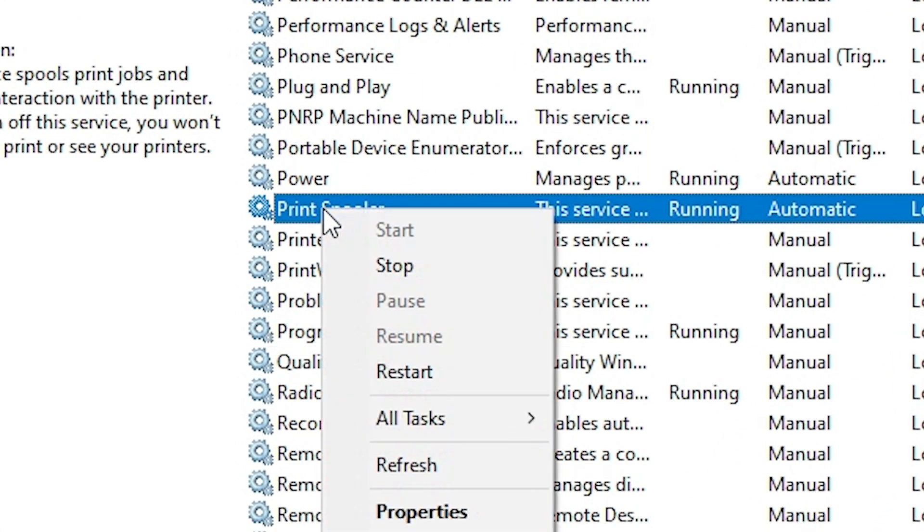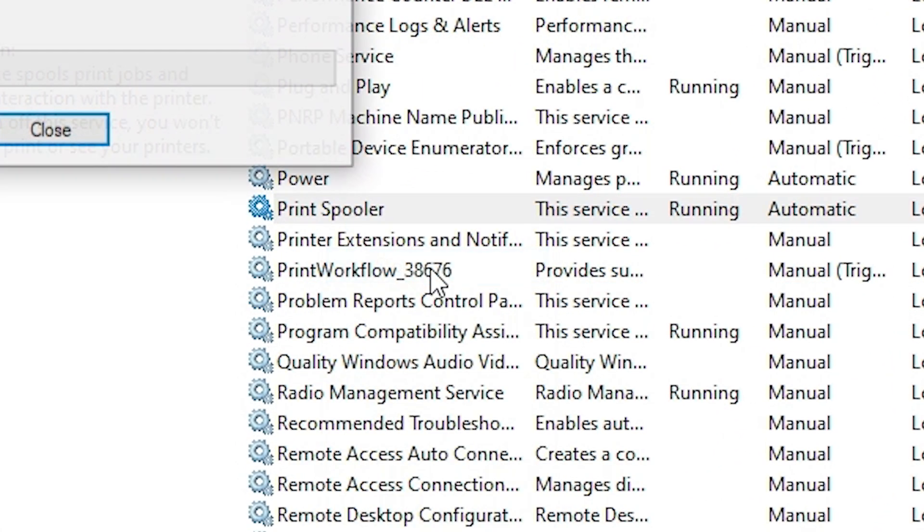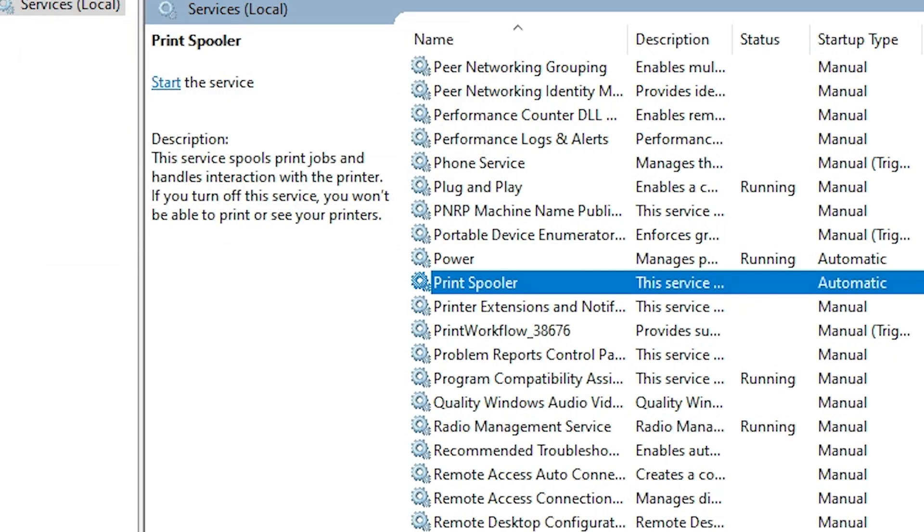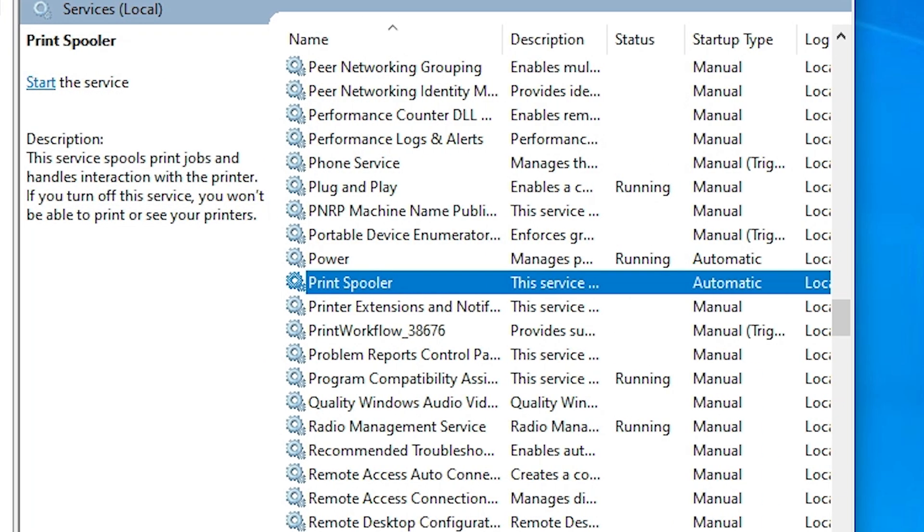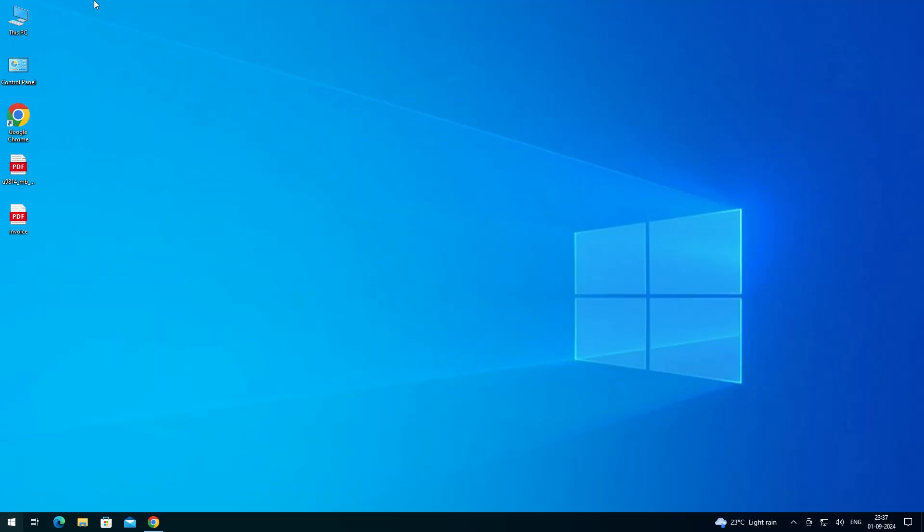Here we find Stop. Click on Stop, wait for a few seconds. Print Spooler is stopped. Close it.